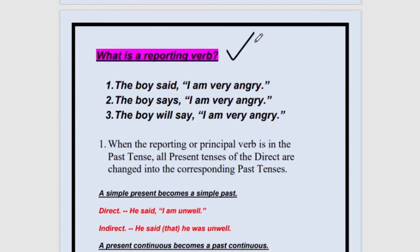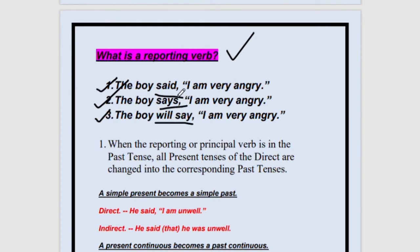What is a reporting verb? Follow these sentences: The boy said, 'I am very angry.' The boy says, 'I am very angry.' The boy will say, 'I am very angry.' What is changing? Said is past tense, says is present tense, will say is future tense. These are all reporting verbs. Only if the reporting verb is in the past tense will the tense inside the quotations change. If the reporting verb is in present or future tense, nothing will change inside.